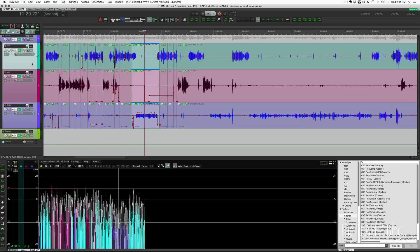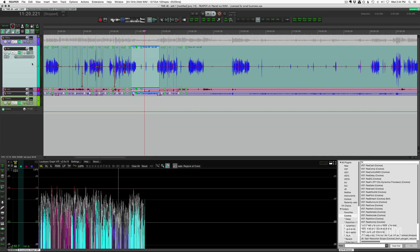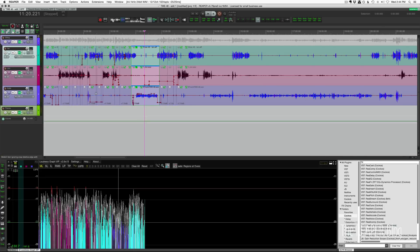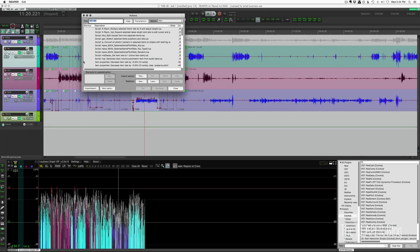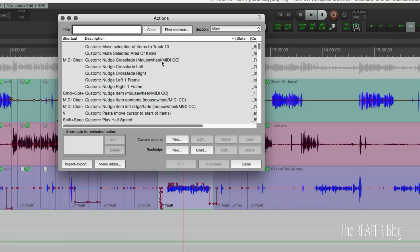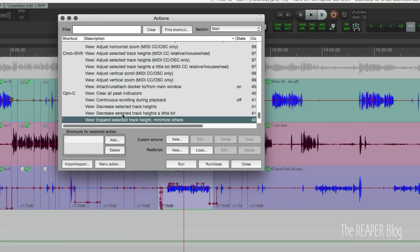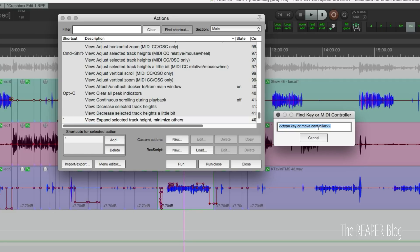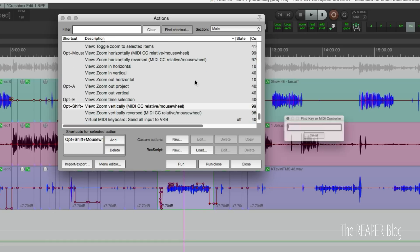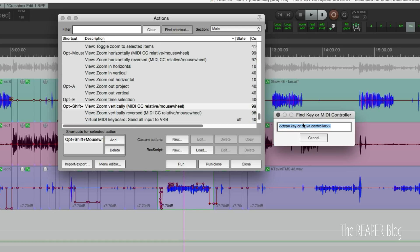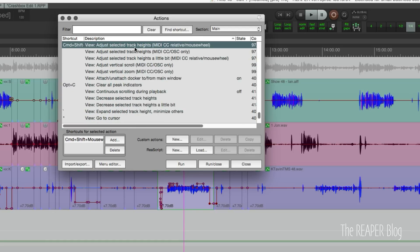I could also press the tilde key and that will minimize other tracks and expand the current track. It kind of toggles between two different zoom heights until we use the mouse wheel again. To recap: the tilde key action is 'expand to selected track height, minimize others.' Alt+shift+mouse wheel is zoom vertically. The other one was command+shift to adjust selected track heights.